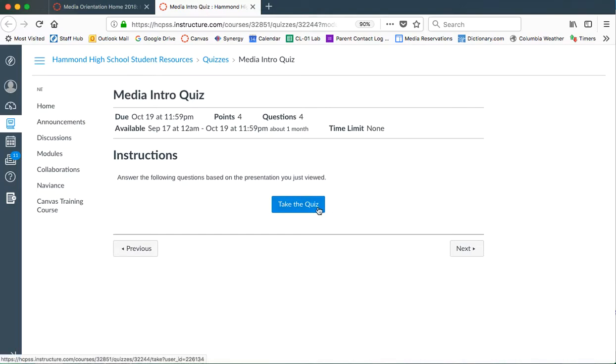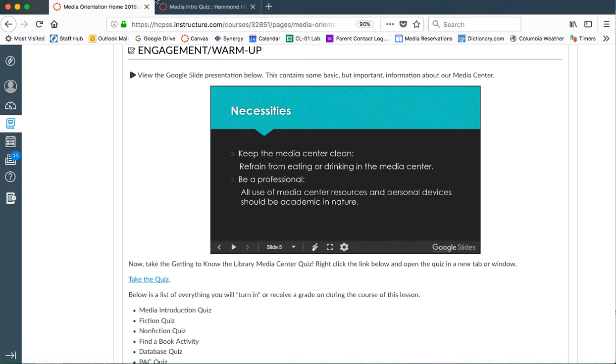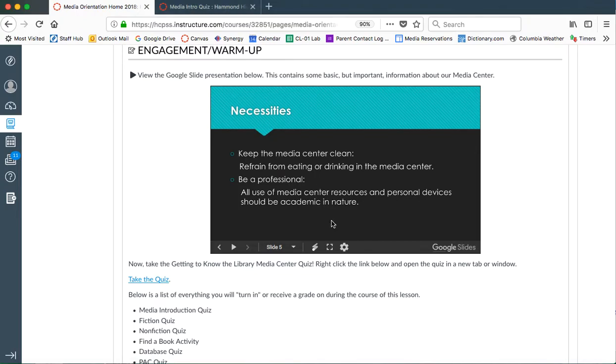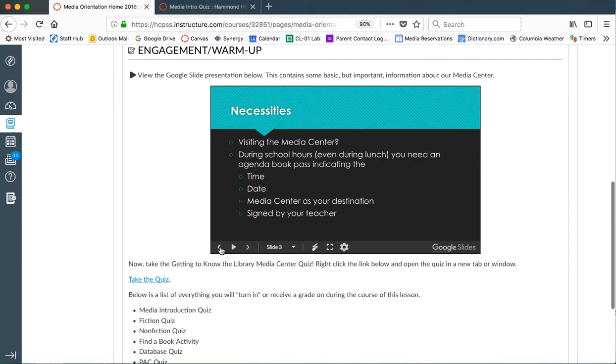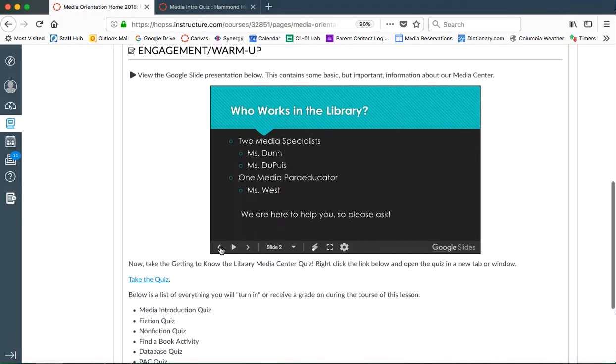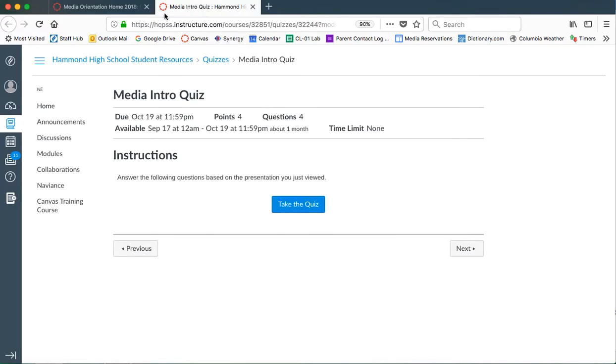In order to take the quiz, you would just click on the button that says take the quiz. Notice you want to make sure that you're answering in complete sentences, if necessary, if it asks you for that. Otherwise, it will grade you on correct spelling. So for instance, if you need to put in Ms. Dunn's name or Ms. Dupuy's name, make sure you spell it correctly and capitalize it correctly.